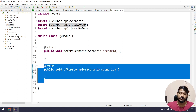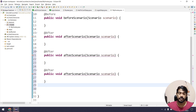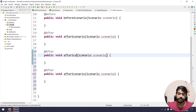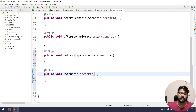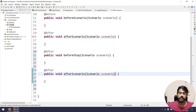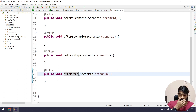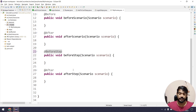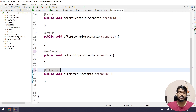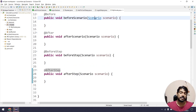Similarly, I'll create methods for Before Step and After Step by copying the existing methods and updating the names and annotations. The @BeforeStep and @AfterStep annotations also come from cucumber.api.java. So now we have all four hooks defined in the class.